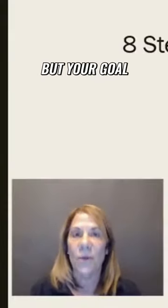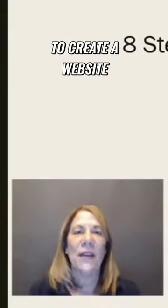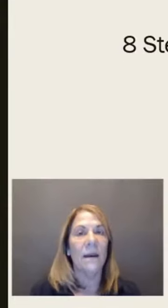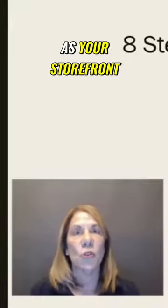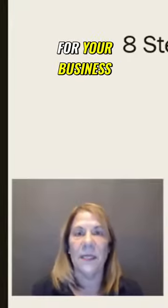Your goal for step number one is to create a website or a blog. Think of it as your storefront, your home base for your business.